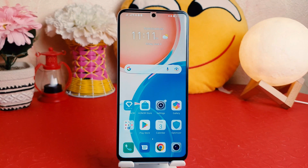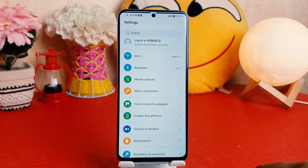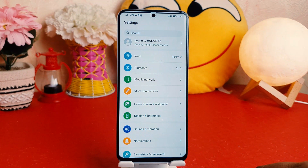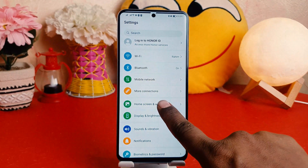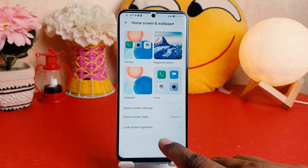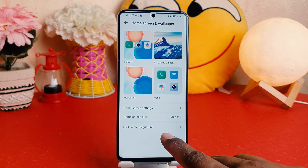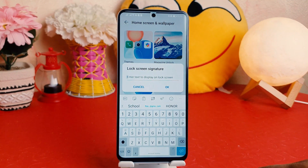In order to do that, you need to click on your Honor X8 settings section. After clicking on the settings section, you need to click on Home Skin and Wallpaper. After clicking on Home Skin and Wallpaper, you need to find something that says Lucky Skin Signature. From here you can type anything whatever you like.